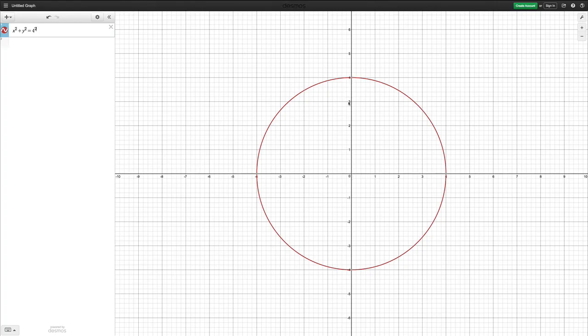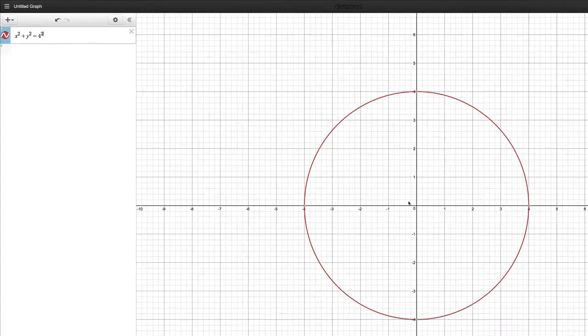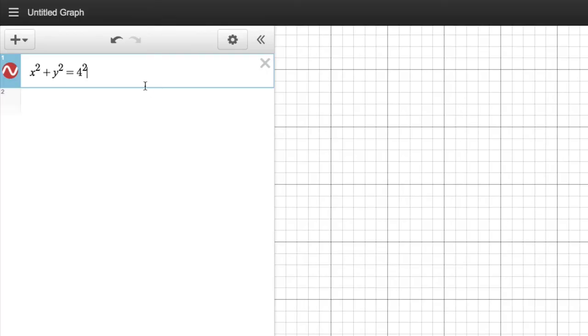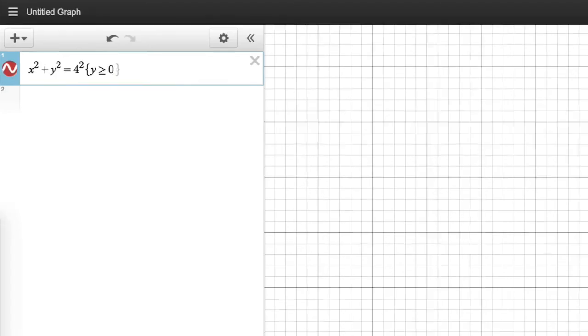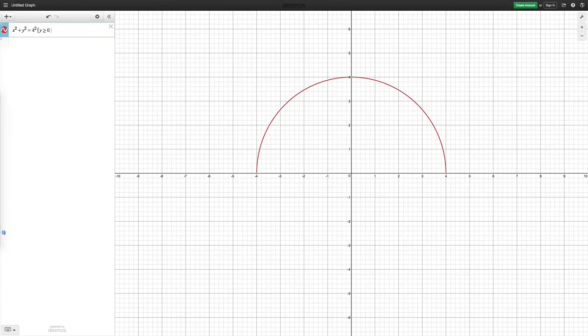So in other words, I want all the points where y is greater or equal to 0. So I need to limit this function here. So we use curly braces, and I say I want y to be greater or equal to 0. And there I have my semicircle.